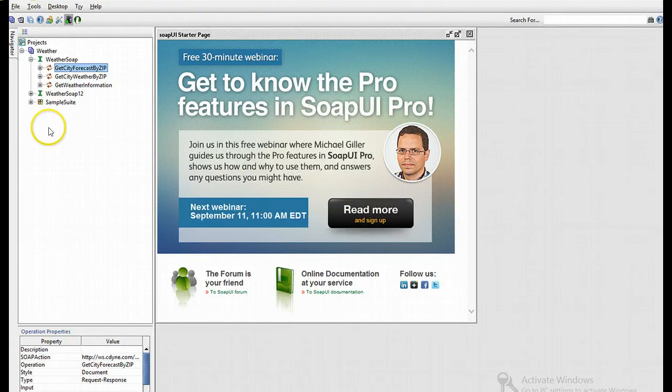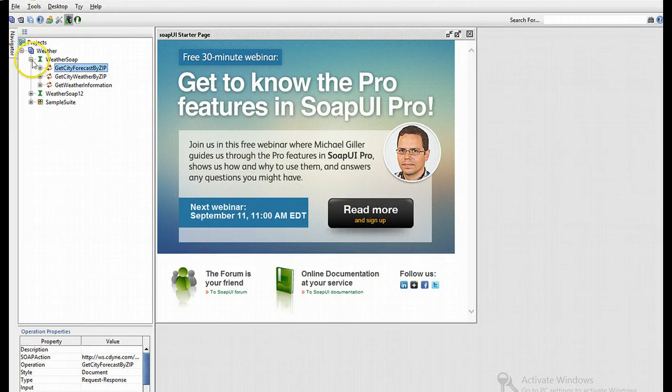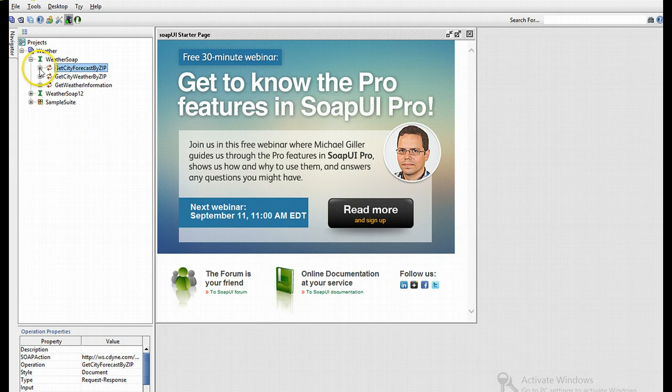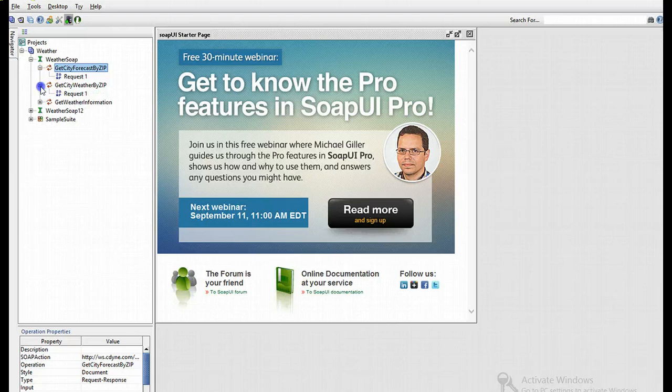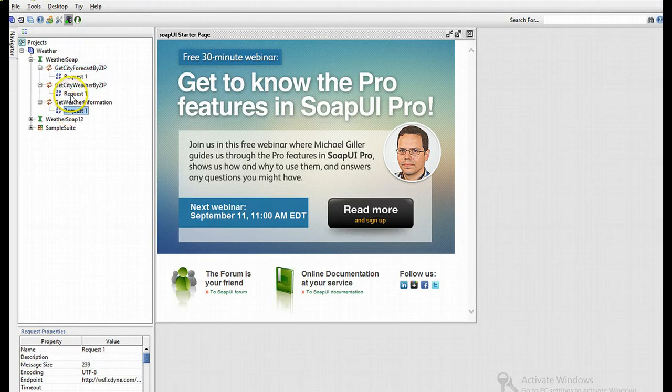If you take a look, the project currently, weather soap, contains three main commands: get city forecast by zip, get city weather by zip, and get weather information by zip. Each of them has their own request.